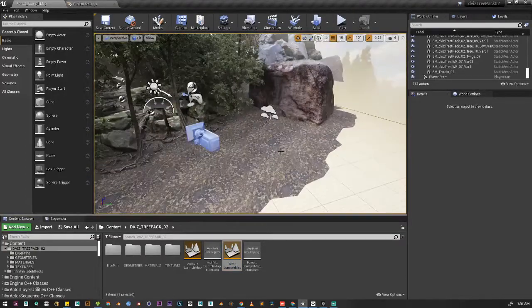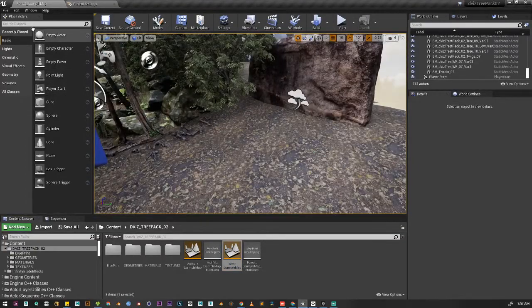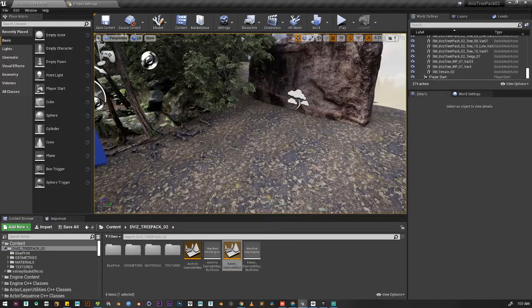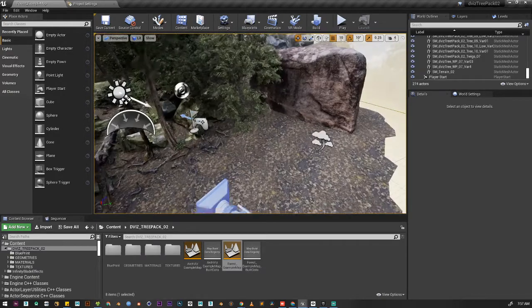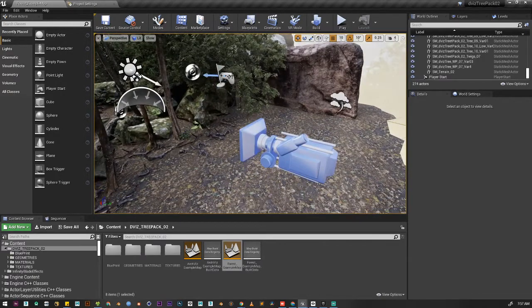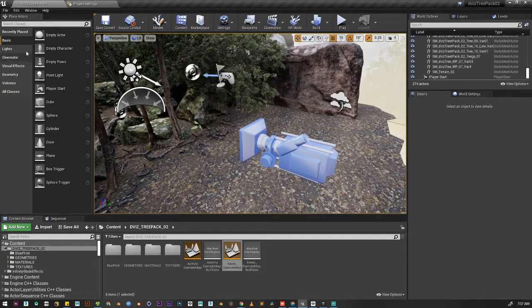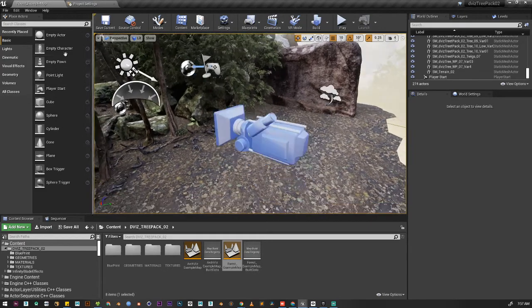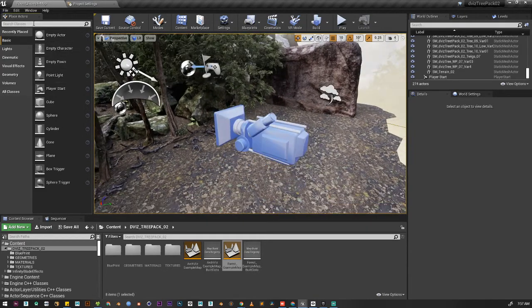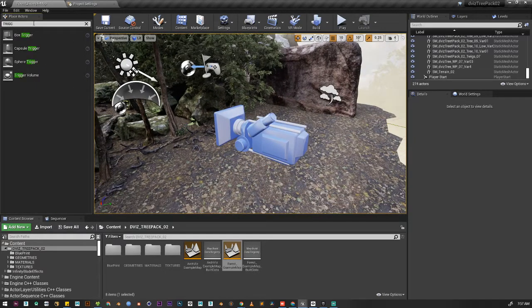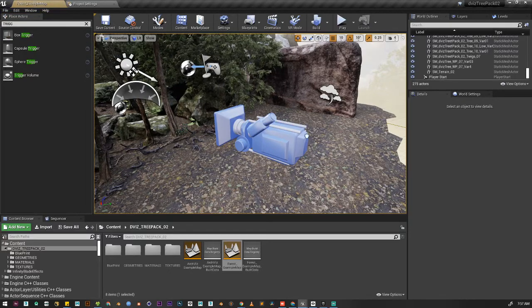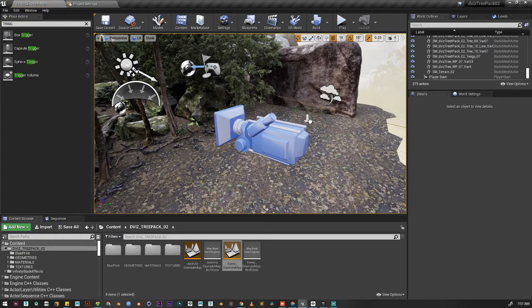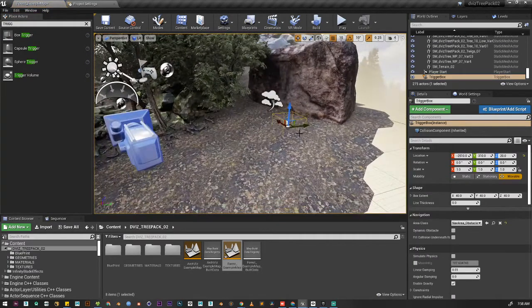In order to change the level, we need something to trigger or tell Unreal to change the level. So how can we do that? We can add a trigger box here. This is a box trigger box, and let's scale it.